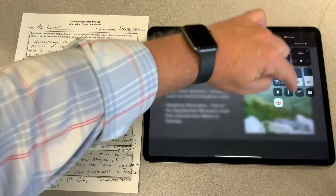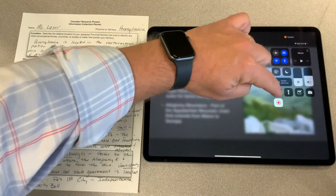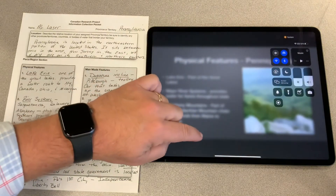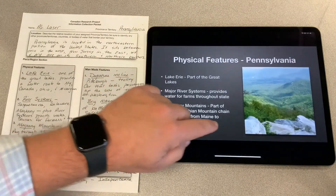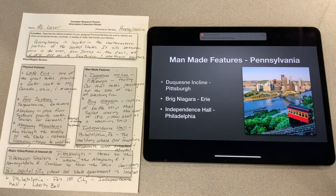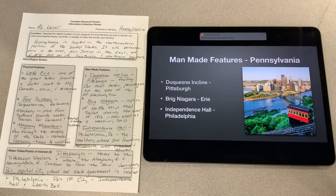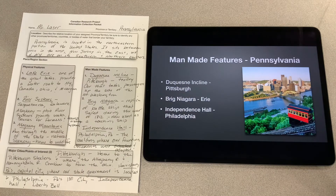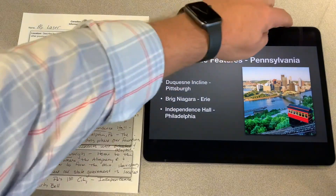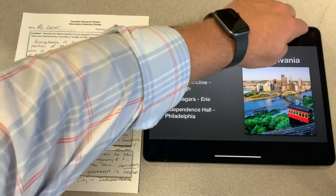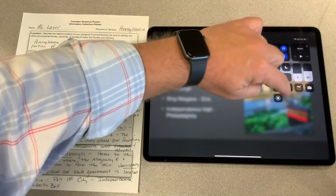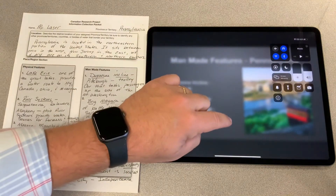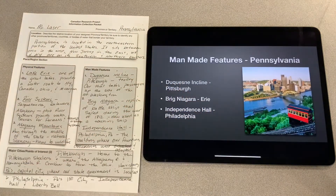This is where I would pause my video to get ready for the next section. The next section is my man-made features, and I have my man-made features notes right here in front of me. I'm going to go ahead and start my recording.